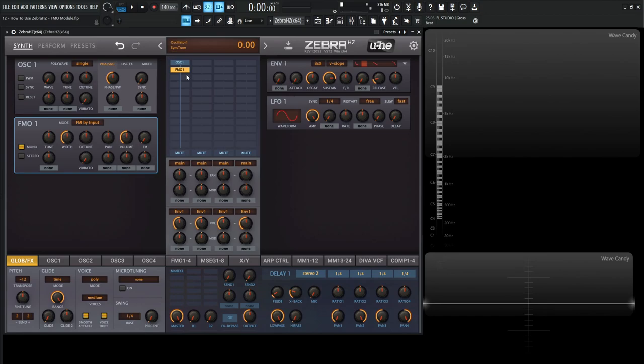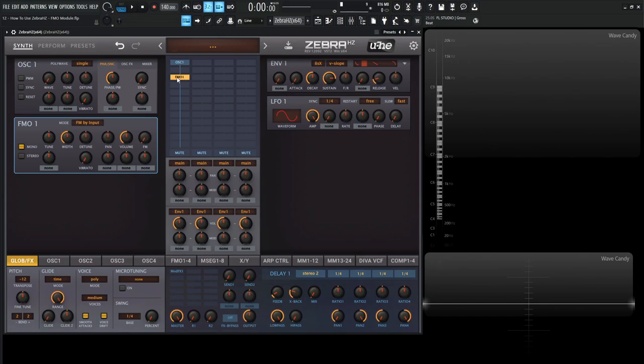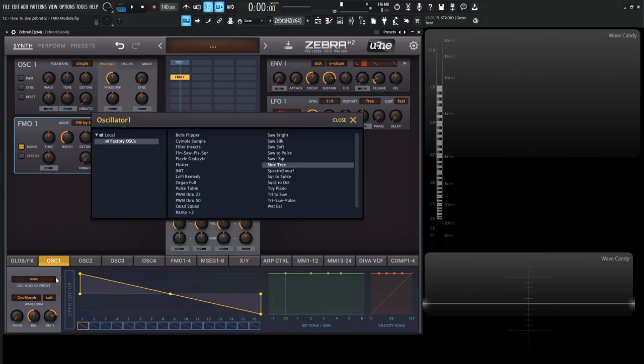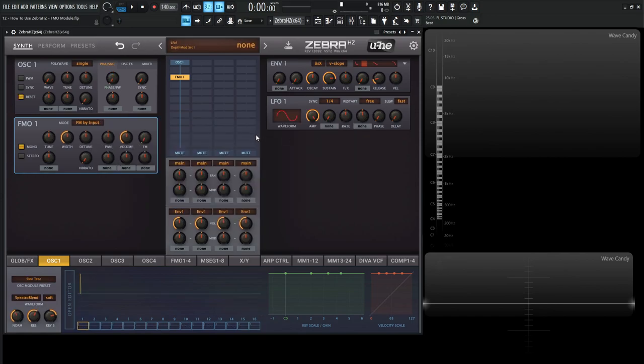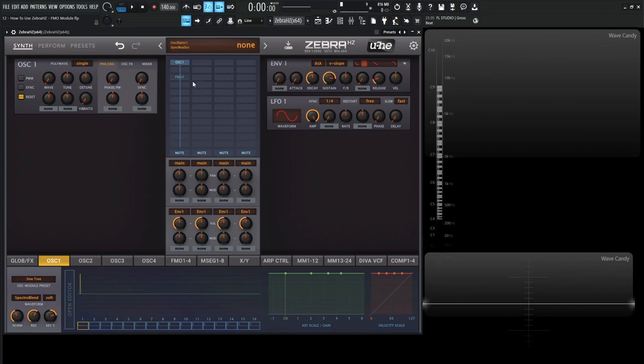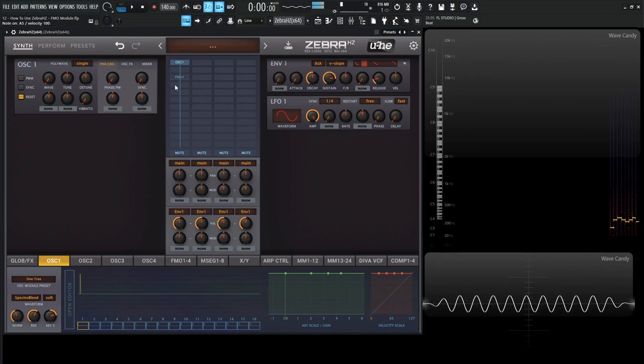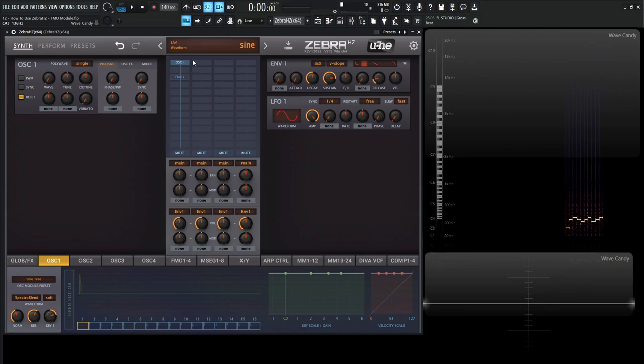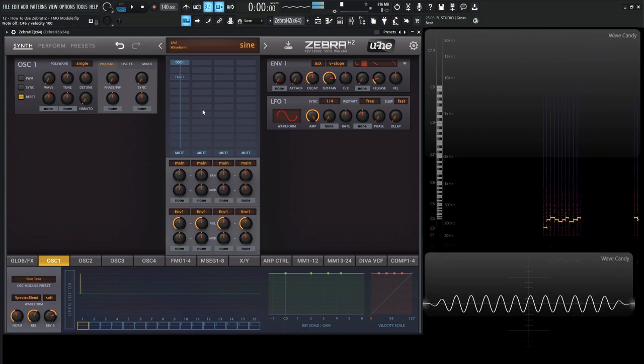So the way to start here is to think of this first mode, FM by Input. This version needs something to get as input. In this case, as we look at this diagram here, oscillator 1 is feeding into Frequency Modulation oscillator number 1. So let's go to oscillator number 1 right here, go to this tab, and on this preset select Sine Tree. So now we basically just have one sine wave. If we disable the Frequency Modulation oscillator, we can see that we have a sine wave from this first oscillator.